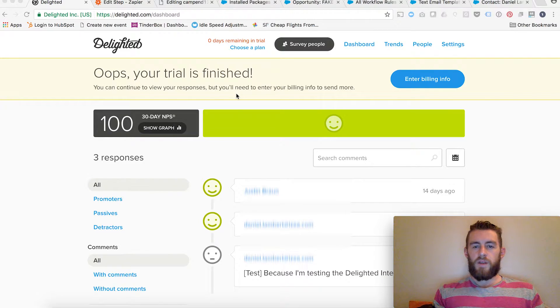How's it going everybody? This is Danny Lambert, President and Co-Founder of Plusher Public Digital Marketing.